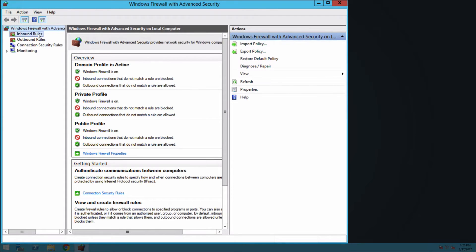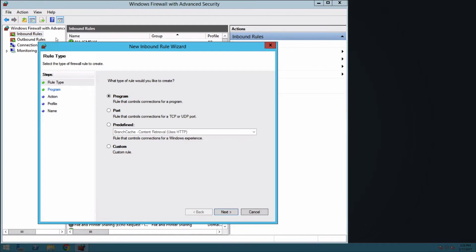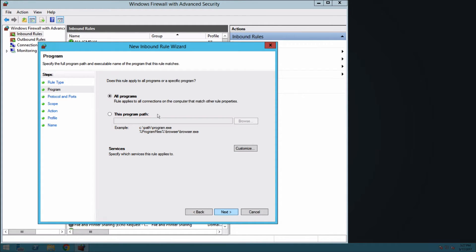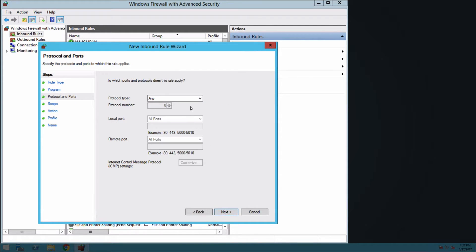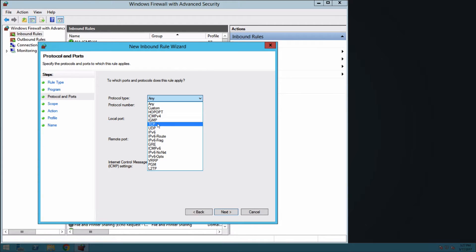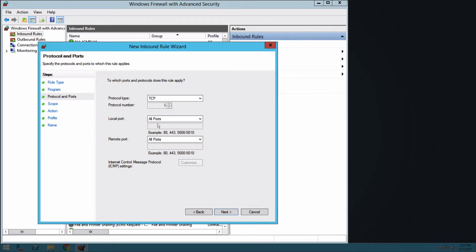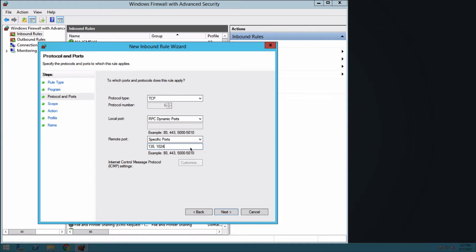Right-click Inbound Rules and click New Rule. On the Rule Type page, select Custom and click Next. On the Program page, set the rule to All Programs and click Next. On the Protocol and Ports page, set the Protocol Type to TCP. In the drop-down for Local Port, select RPC Dynamic Ports. In the Remote Port drop-down, select Specific Ports. In the field below, enter 135, 1024-65535. Click Next.